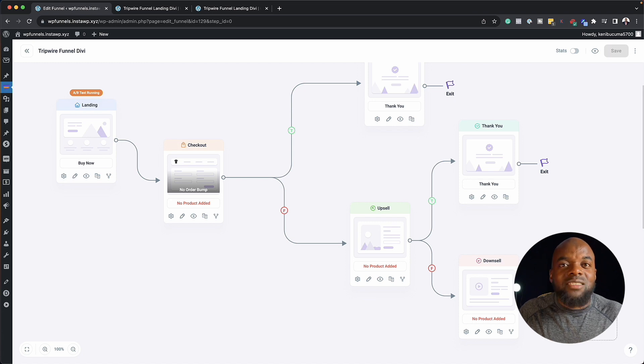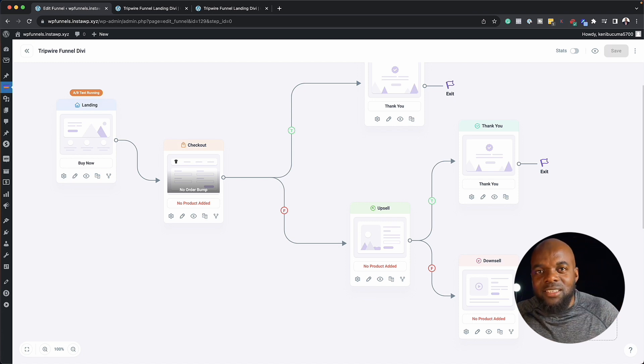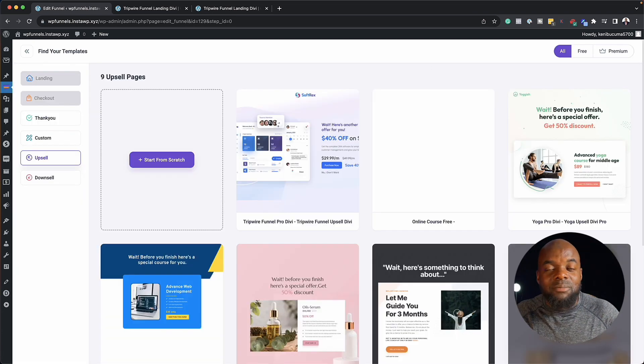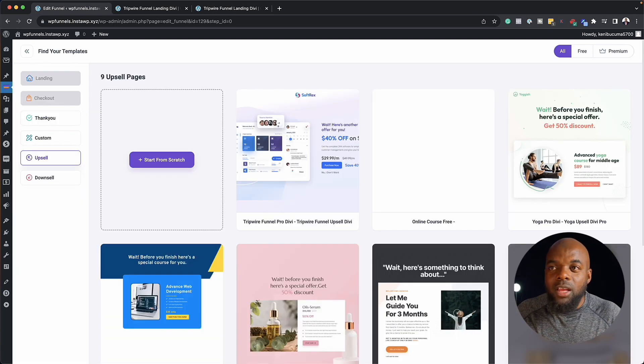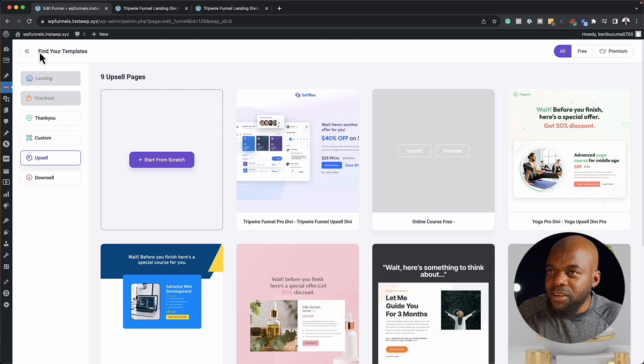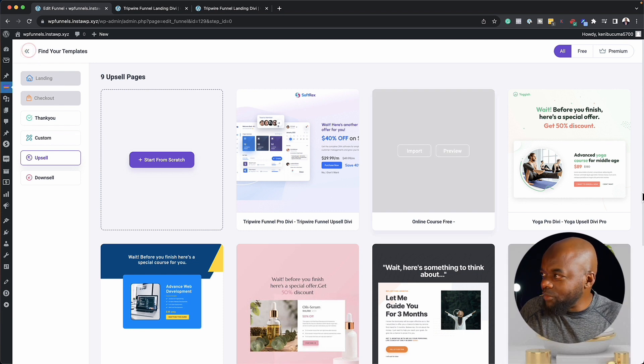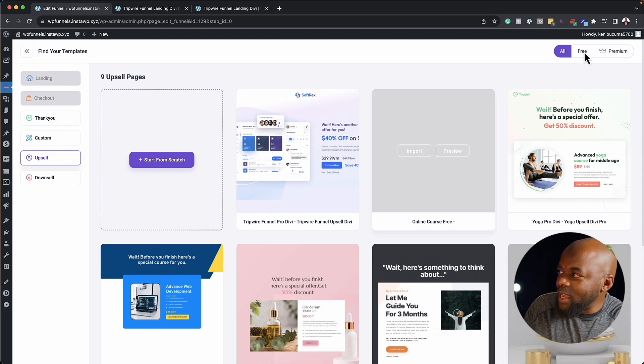And then finally, I can have my thank you here. So we can have a sophisticated funnel system throughout this whole canvas. And once you're happy with all of that, check this out.